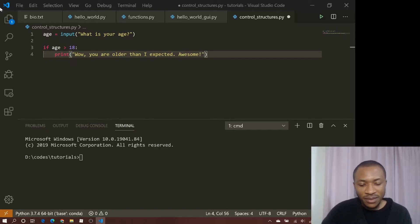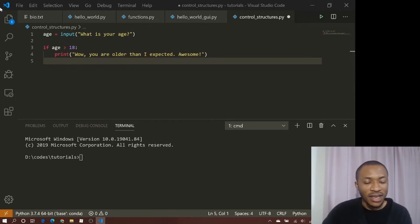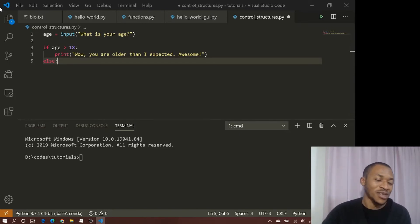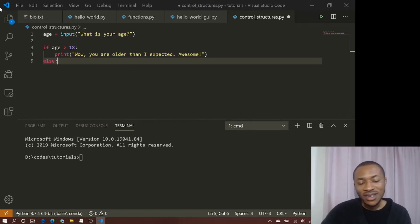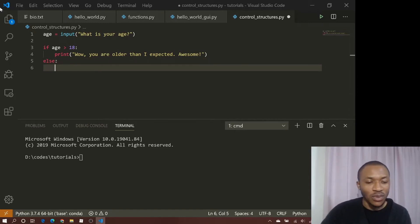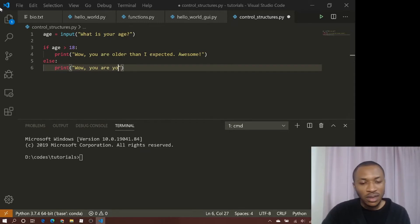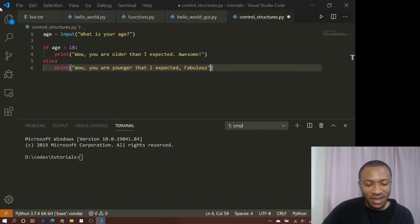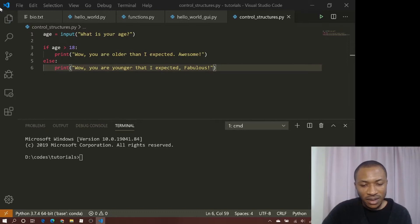We can also add the opposite condition, so we say 'else' — that covers every condition apart from age greater than 18. If you want to be explicit, you could say age is less than 18. In this case I just want to show this control structure, so we'll print: 'Wow, you are younger.' Let's see the output — I'll run 'python control_structures.py' and it says 'What is your age?'